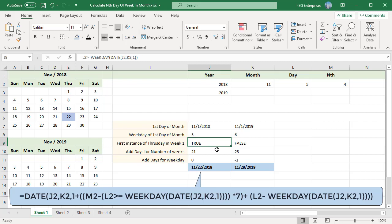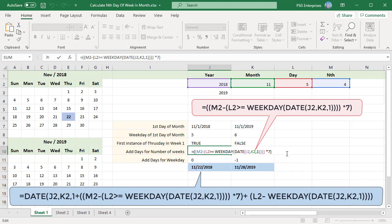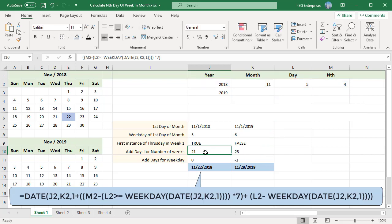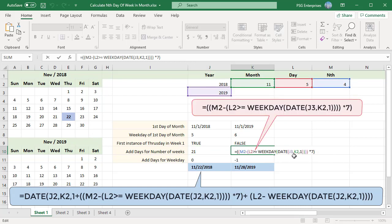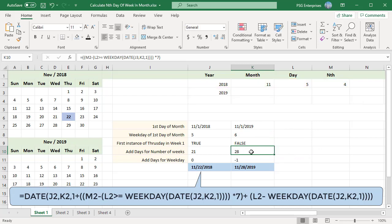Now find how many days to add to get to the week with the nth occurrence. This formula calculates how many days to add to the month start date, using the true or false from the weekday number comparison — true equals 1 and false equals 0. If the first occurrence is in the first week (true), the nth occurrence is n minus 1 weeks down, so the formula adds (n−1) × 7 days, giving 21, which is the fourth week containing the 4th Thursday. If false, the formula adds n × 7 days, giving 28, which is the fifth week containing the 4th Thursday.